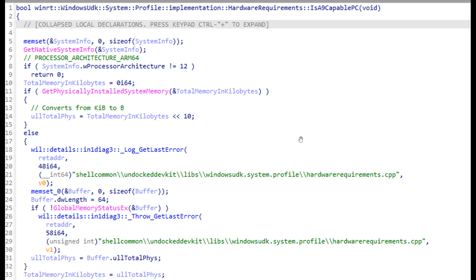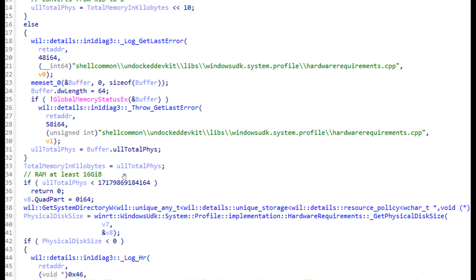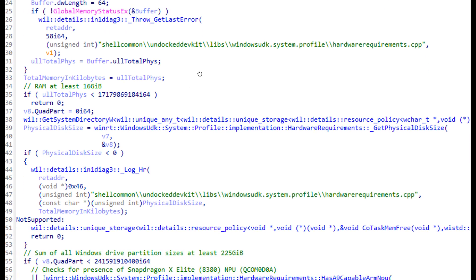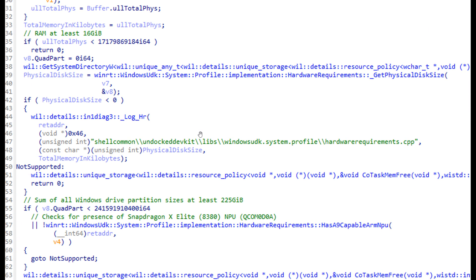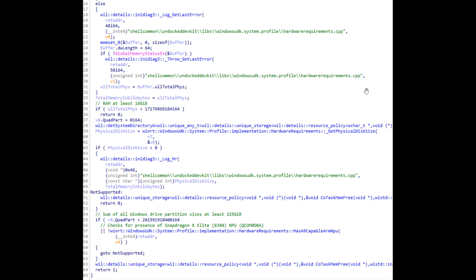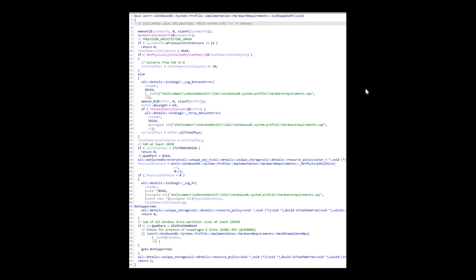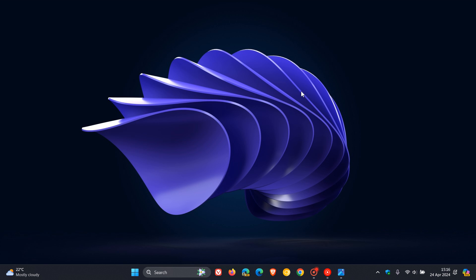The possible system requirements to be able to run AI Explorer will be processor architecture ARM64, at least 16 gigabytes of RAM, sum of all Windows drive partition sizes at least 225 gigabytes, and checks for presence of Snapdragon X Elite A380 NPU, which is a neural processing unit, which is needed, according to Microsoft, to determine if your PC is an ARPC or not.